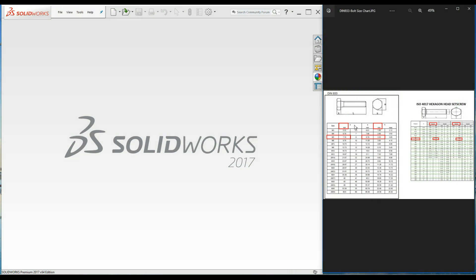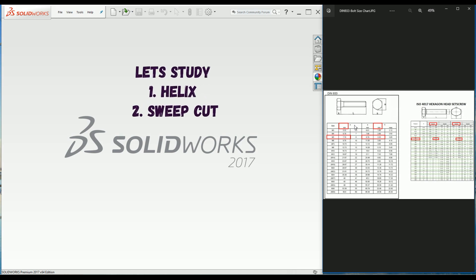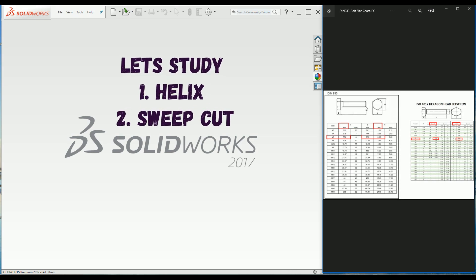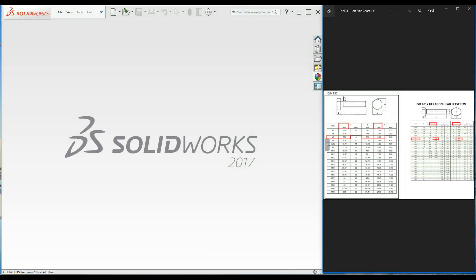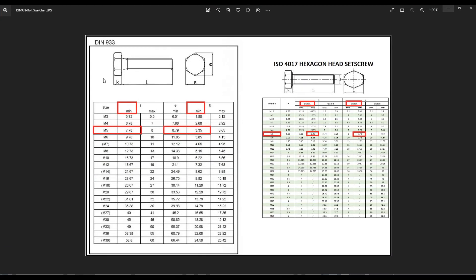Hello guys, welcome to another SOLIDWORKS tutorial. Today I'm going to show you how to create a hexagonal bolt with threads. I will use the helix command and sweep cut command in SOLIDWORKS. I'm going to use a hexagonal bolt which is DIN 933 standard. DIN is a German standard; if you want the equivalent standard in ISO, it is ISO 4017.